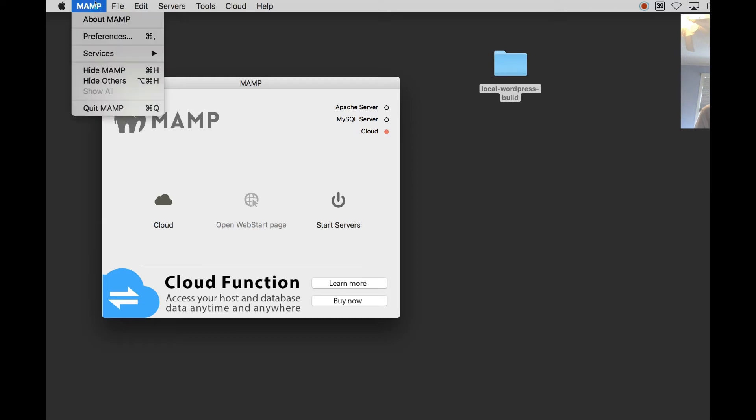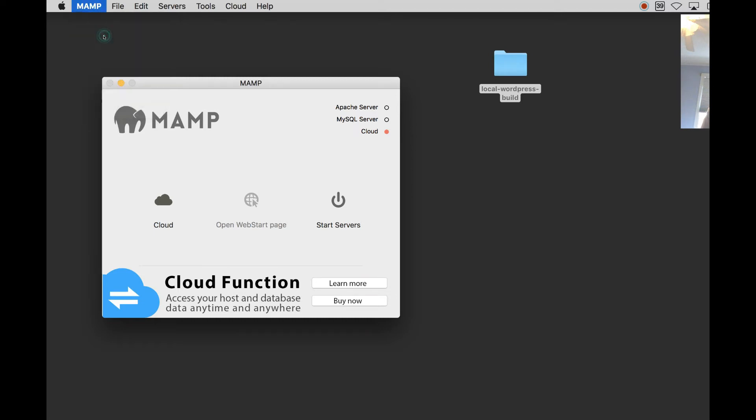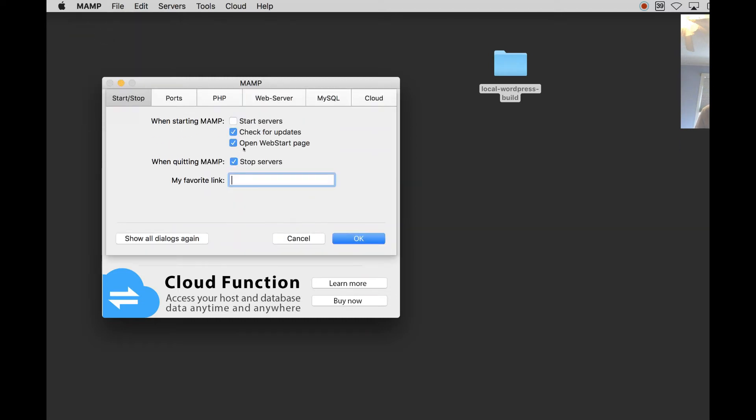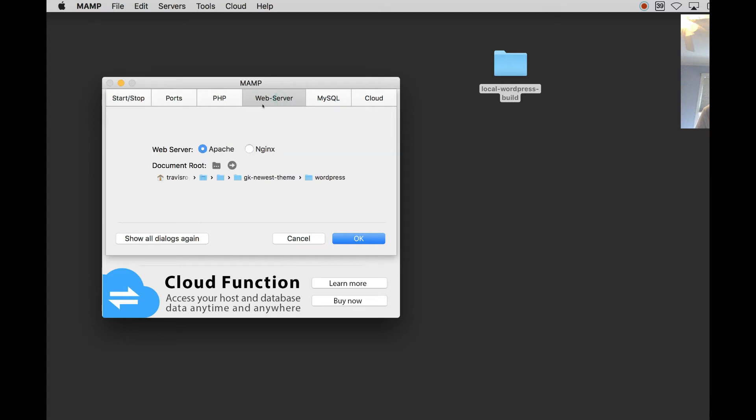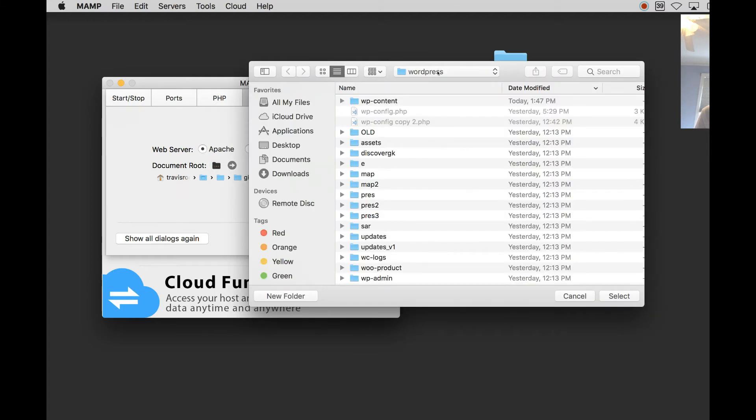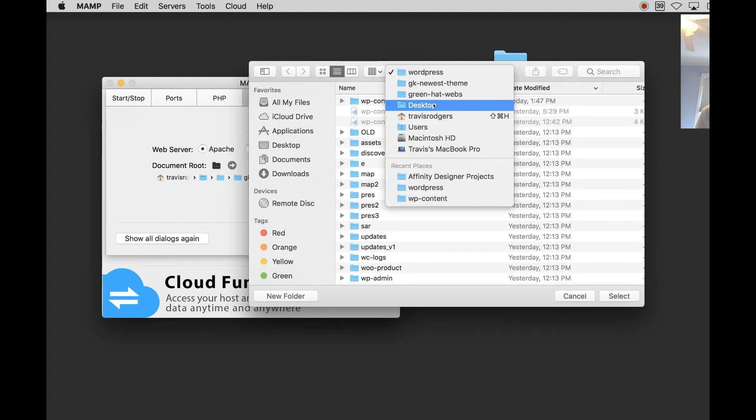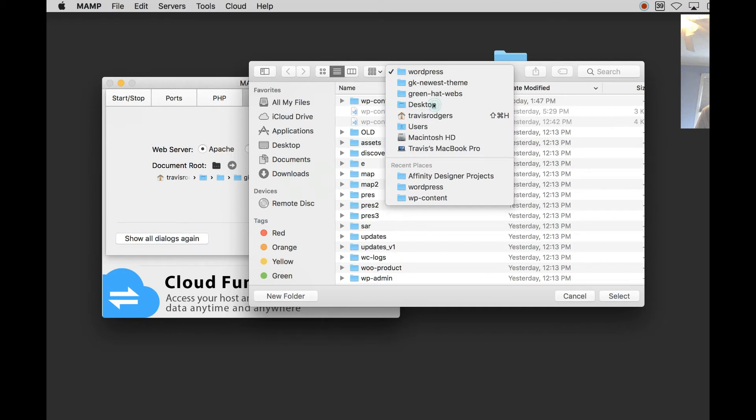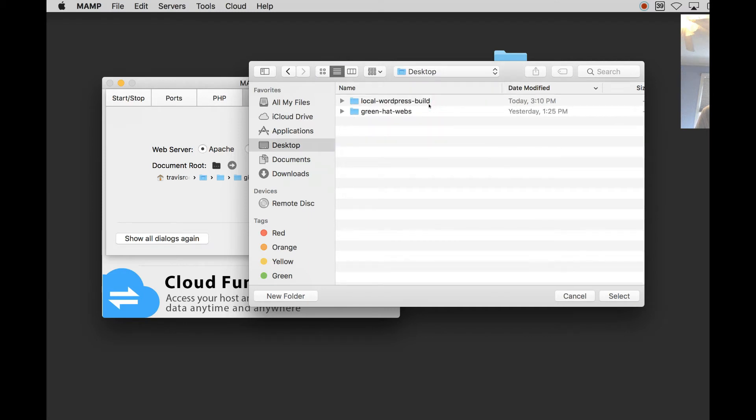So you're going to go up here to MAMP, Preferences and you're going to go to Web Server. You're going to click this folder by document root and you're going to locate your folder. So I'm going to go to desktop.